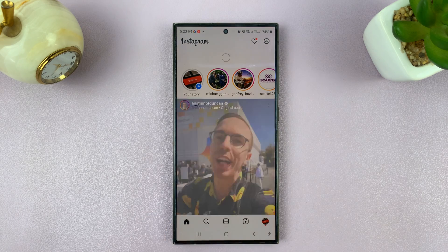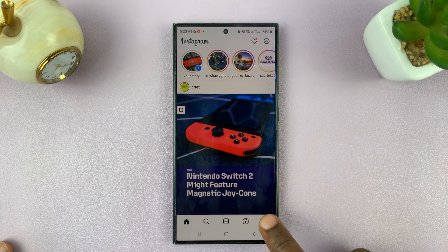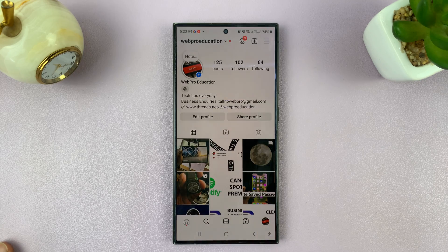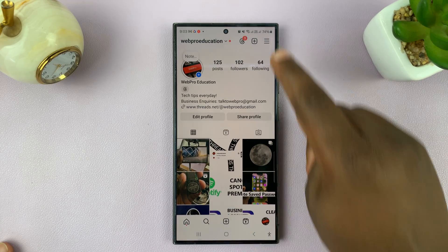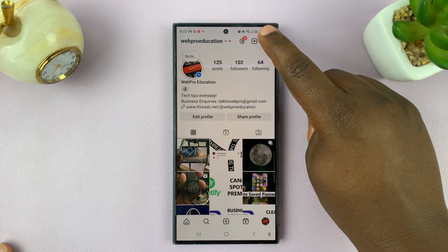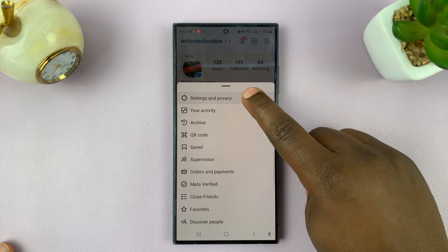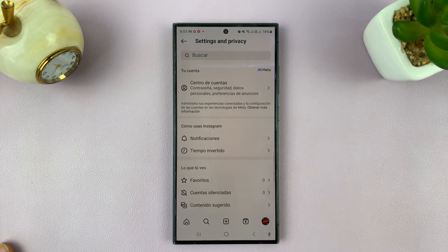First of all, tap on the home button to start from your feed, then tap on the profile icon in the bottom right corner. Then select the three-line button in the top right and select Settings and Privacy.